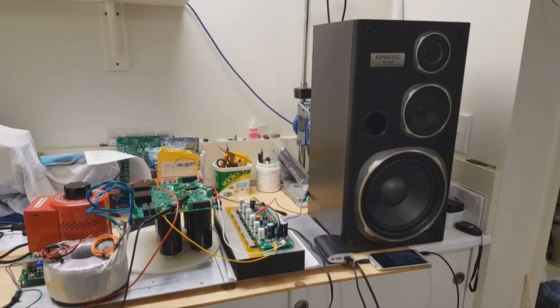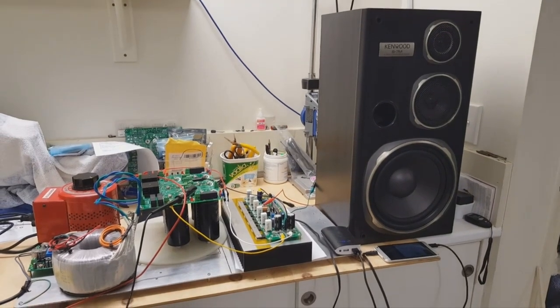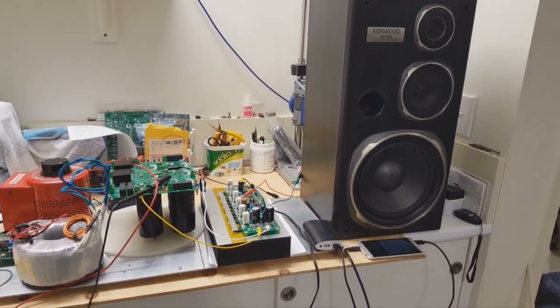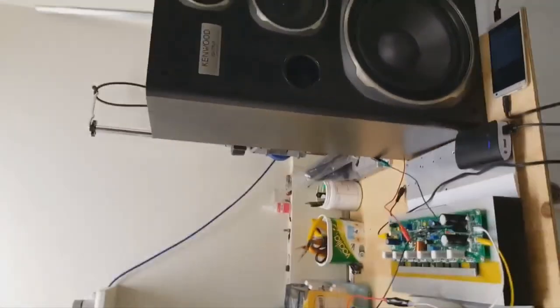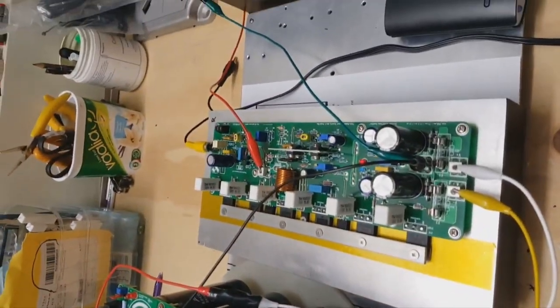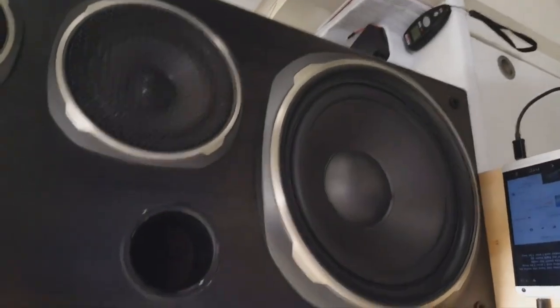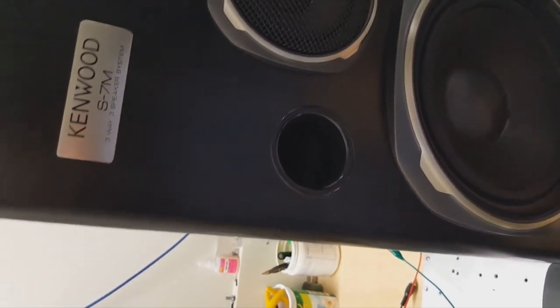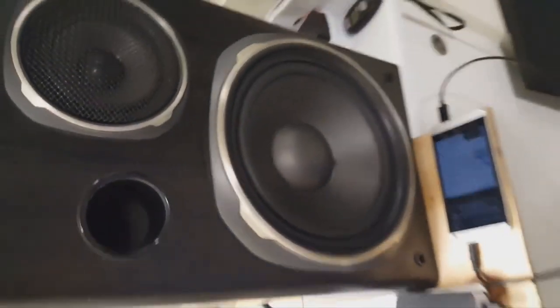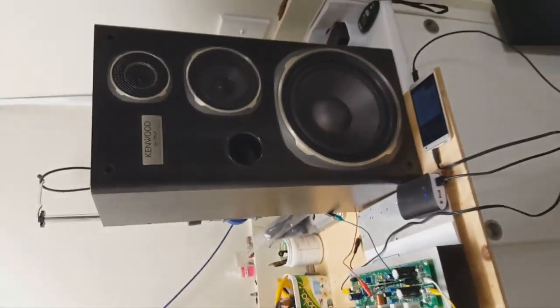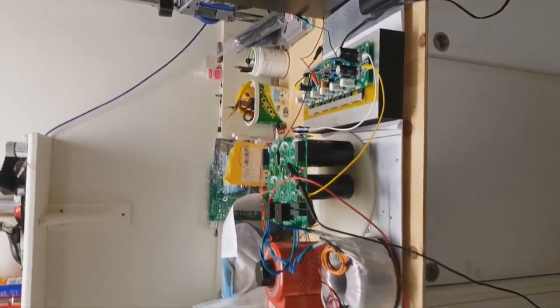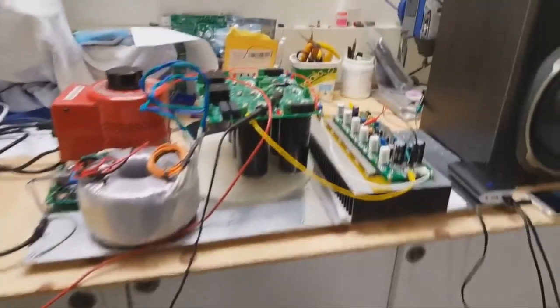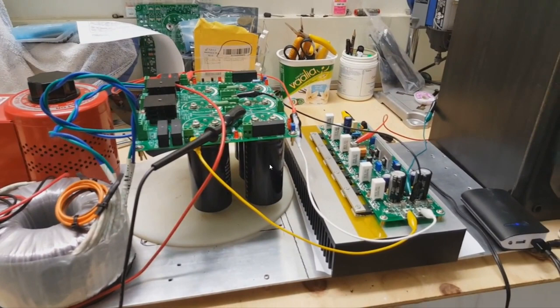So I'm going to play the audio now and I hope it sounds good. Let me play it. It sounds very good.